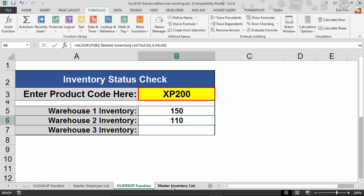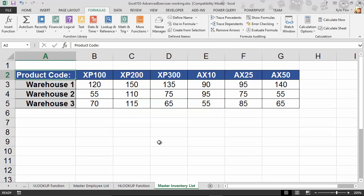And if I hop over just to confirm, XP200, Warehouse number two is 110. That's it.